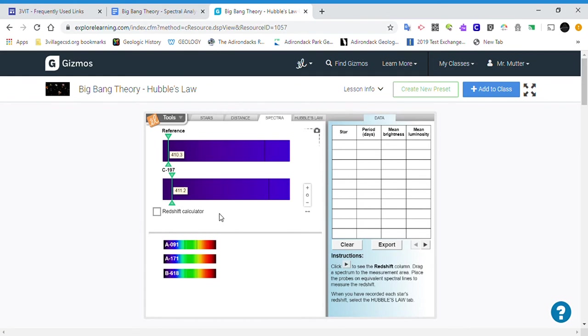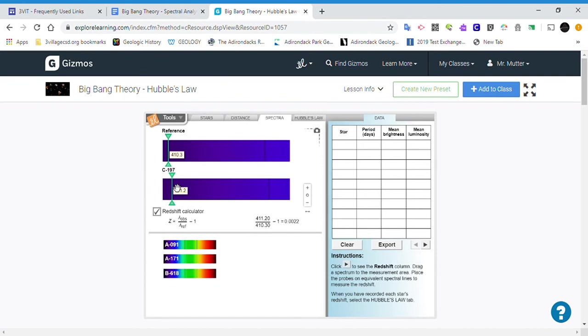Now, you can also use the redshift calculator here, and it does the math for you. What this is more importantly showing us, though, is that for this star C197,